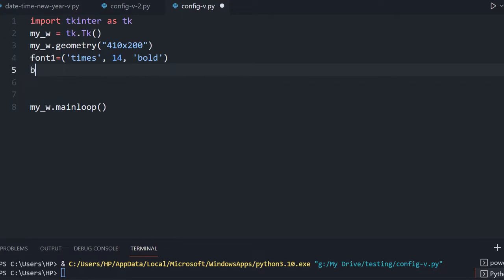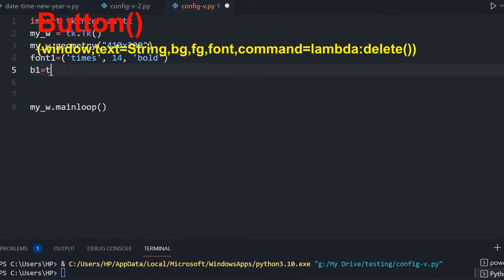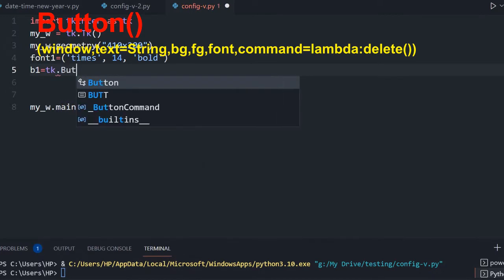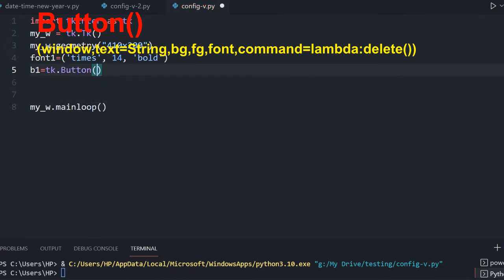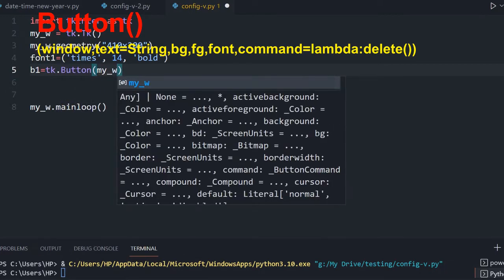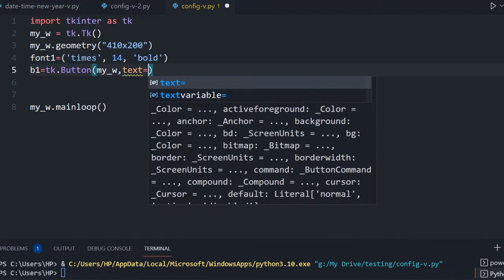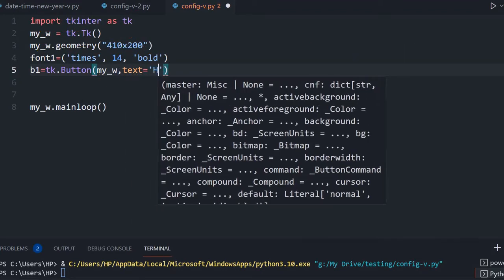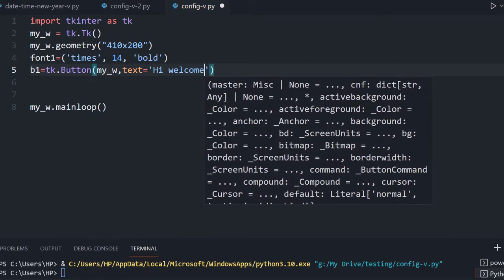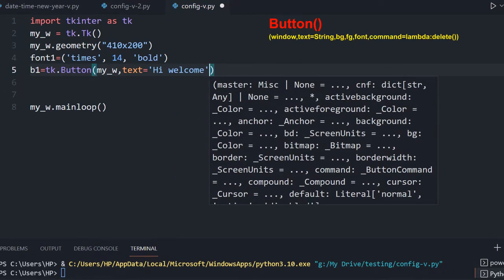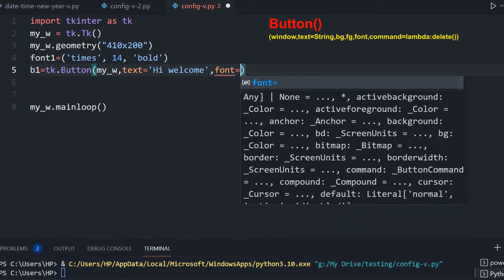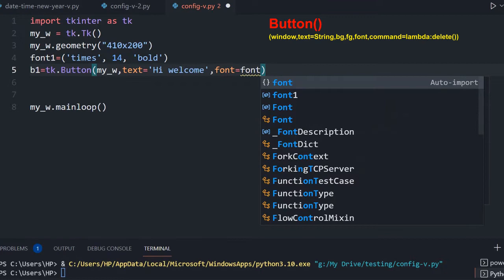Now let us place a button here: b1 equal to tk.Button, and I am placing it in my parent window. My 'w' I declared at line number 2, and text equal to 'Hi Welcome' — anything you can write — and I am giving font equal to font1.